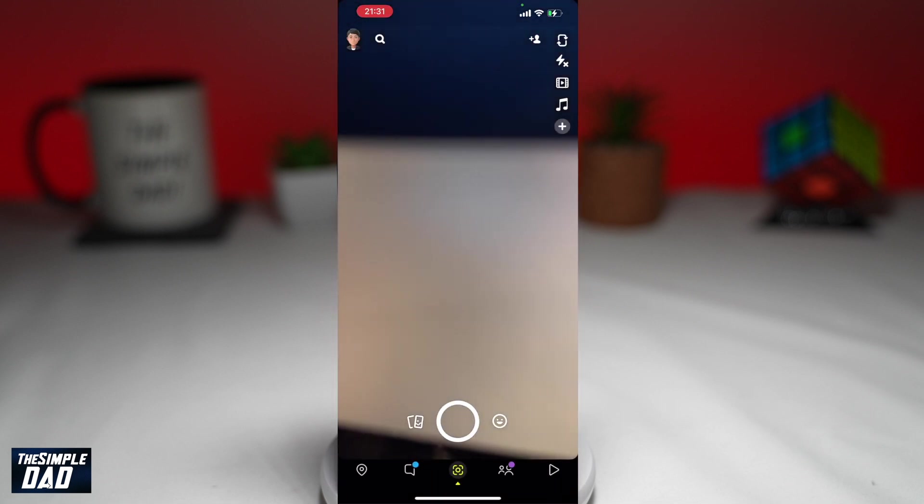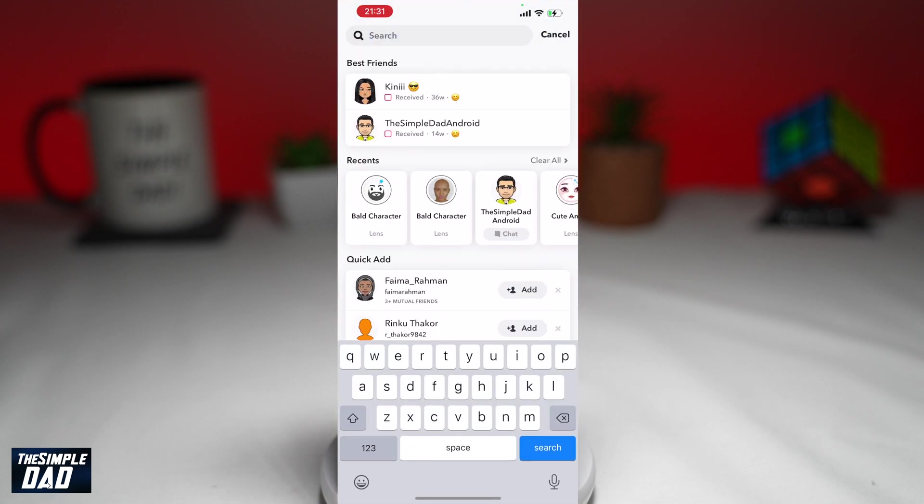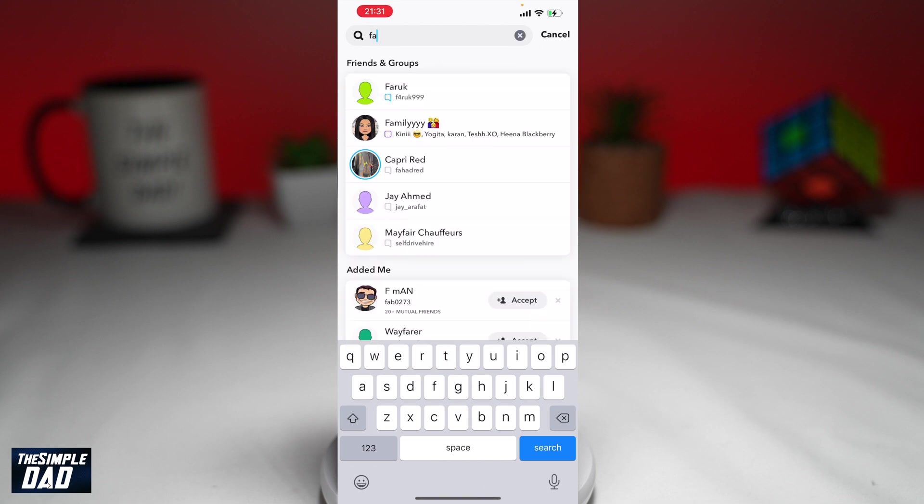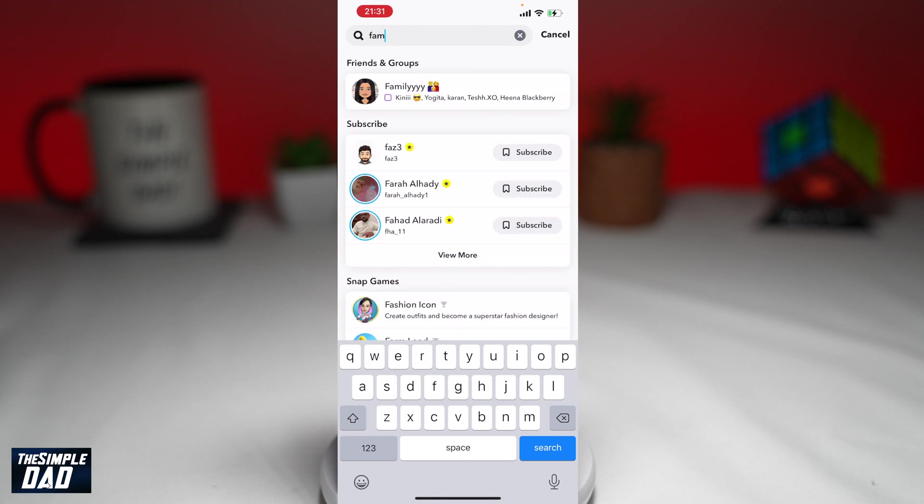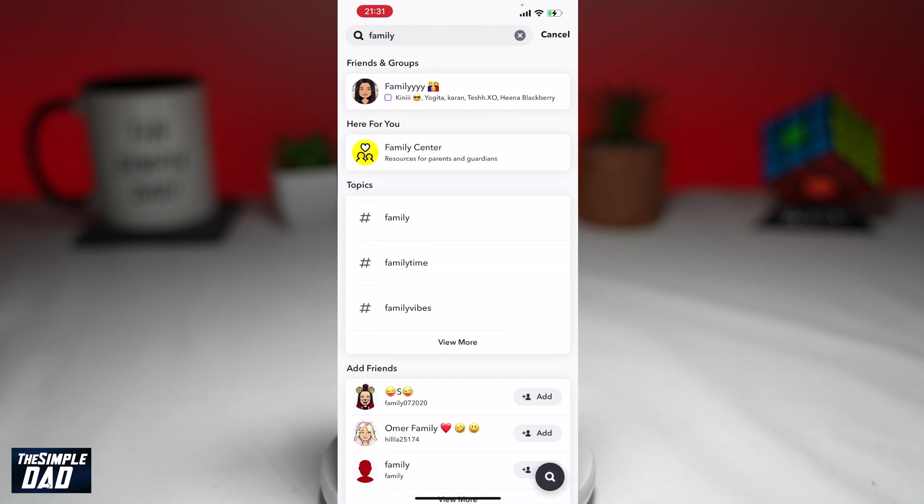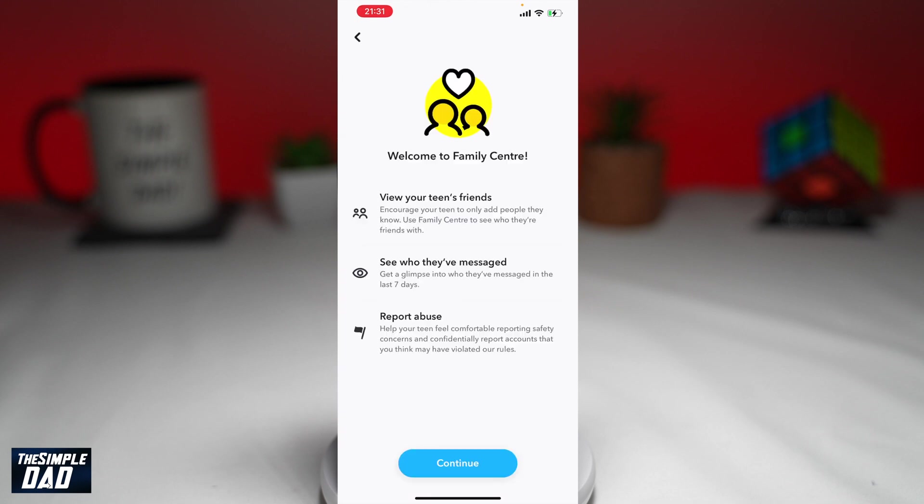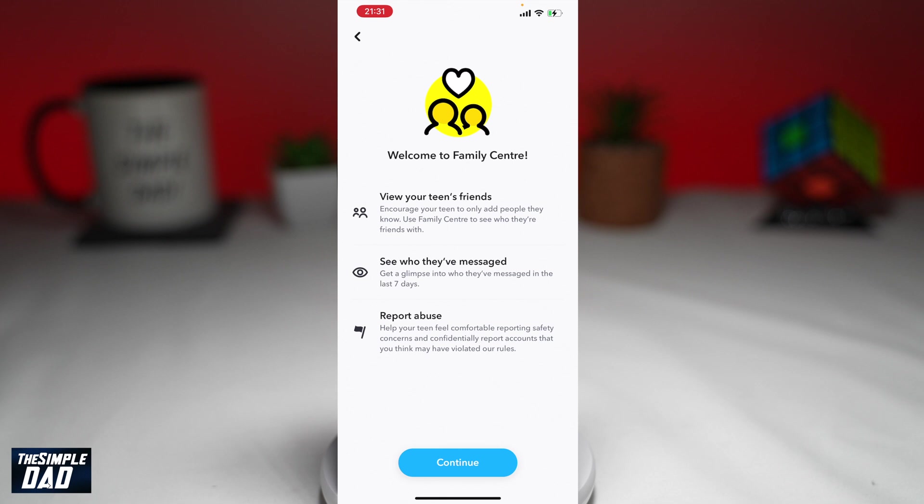Next, using the search tool, search for family or safety. In the search results, you should see the Family Center appear. Tap on it. You should come to this screen where it will give you more information about this tool. Tap on Continue.